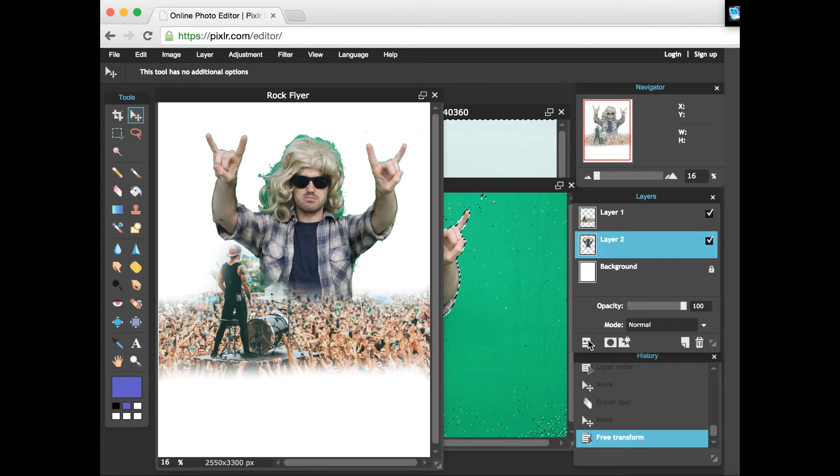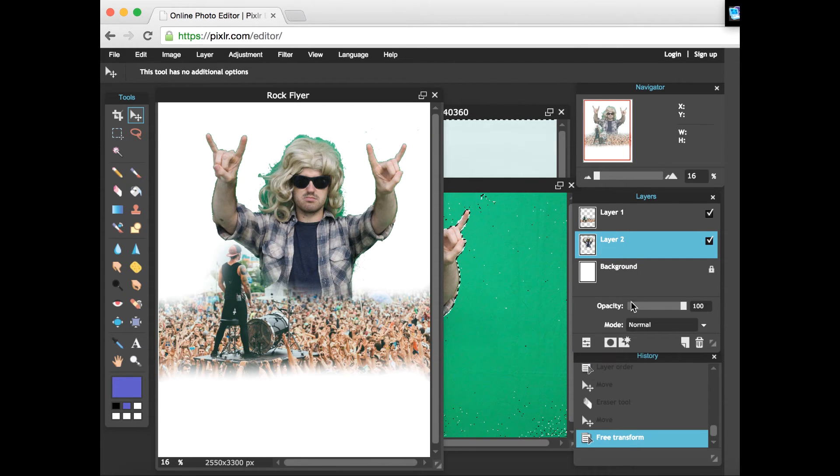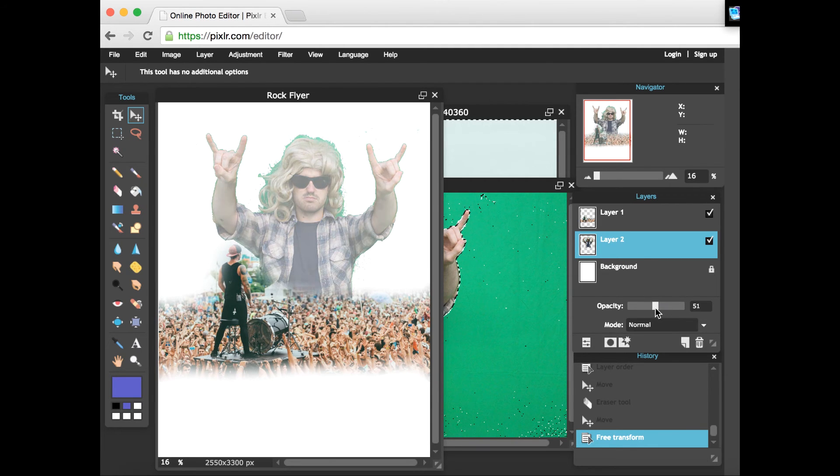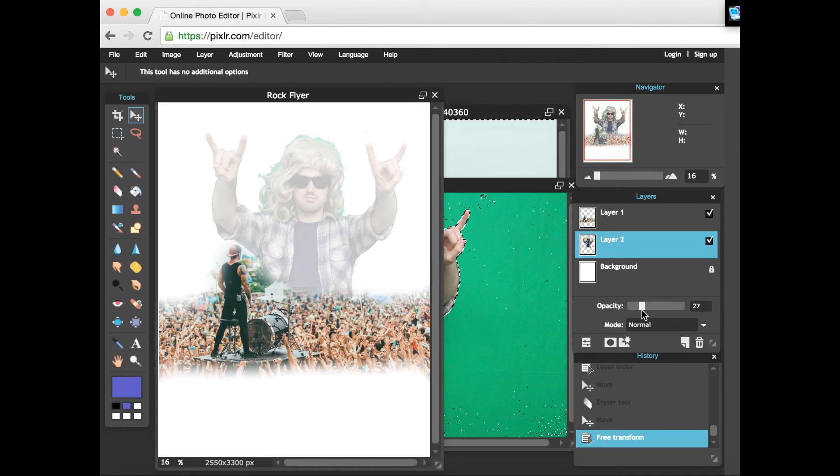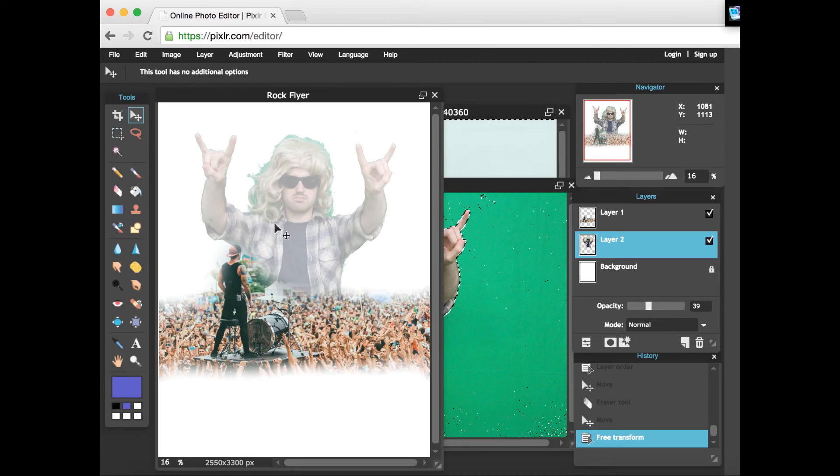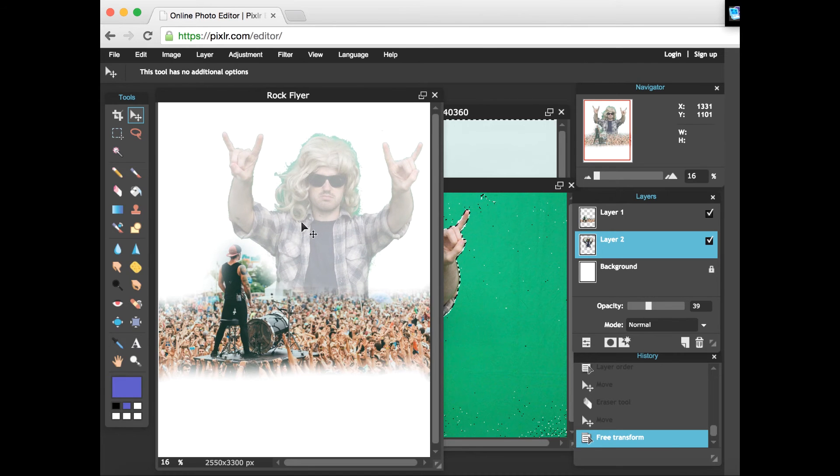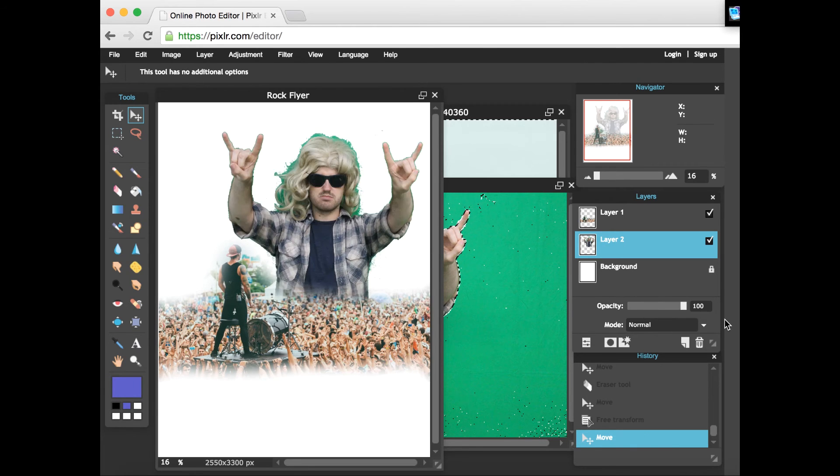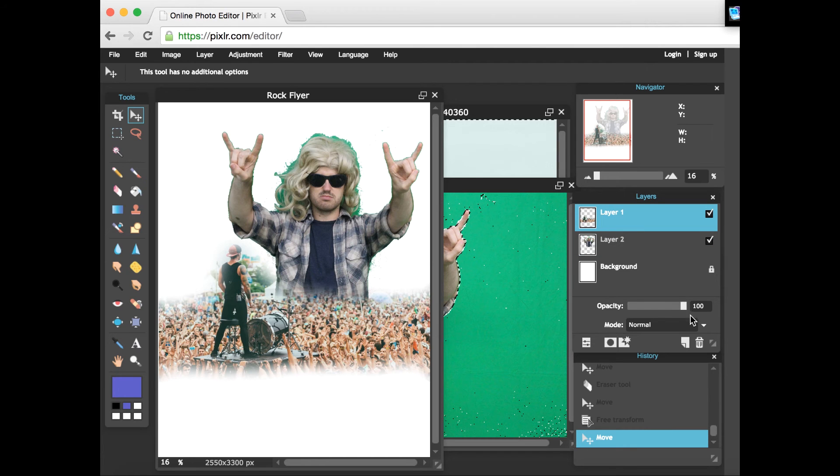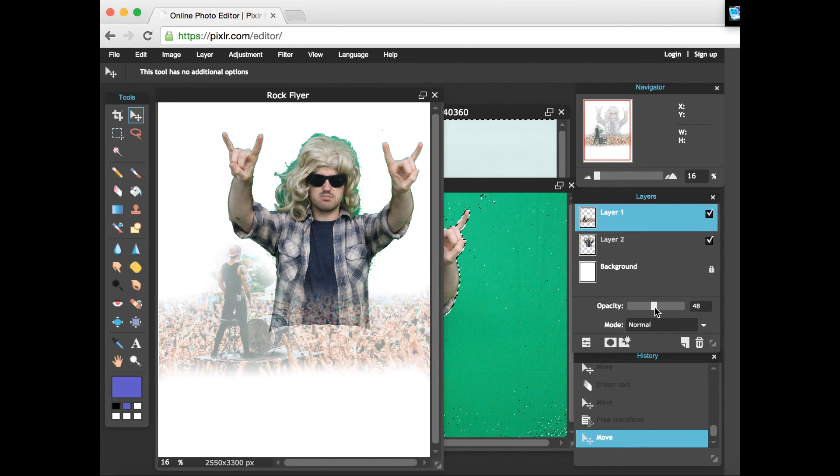Another function you might find useful is the opacity, which you can get to by clicking this button down here. This slider will adjust how transparent your photos appear. Let's see, if you wanted like a ghostly rock god kind of in the background there, you could turn that down. This is nice for different types of effects on photos and flyers, things you don't want to appear fully in the background.